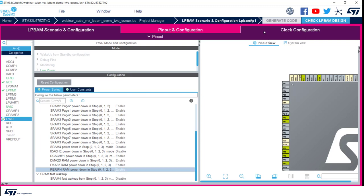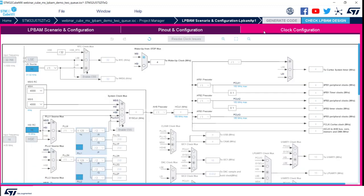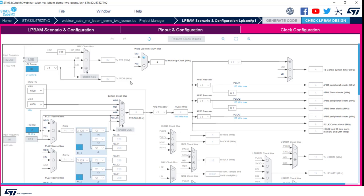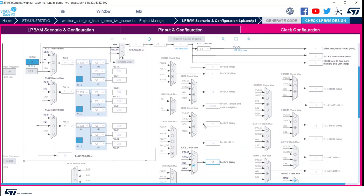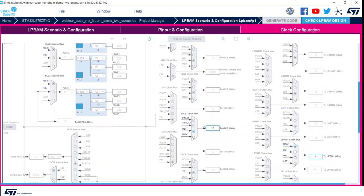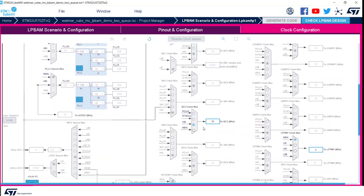Once done, we can switch to clock tab. Coming to clock tab, which is very easy to understand, as we already have grayed out all the selection of oscillators which are not available in LPBAM mode. We can just select the wake up clock between MSI and HSI, and we have to select the clock for the peripherals we enabled. For I2C3 we select MSIK, and for LPTIM1 we select LSI.